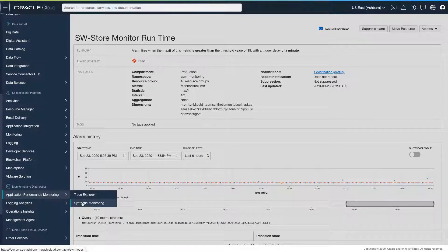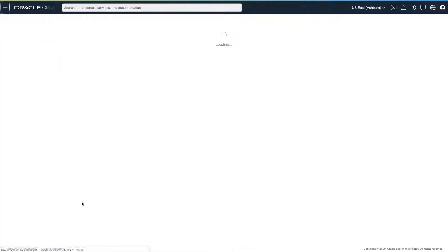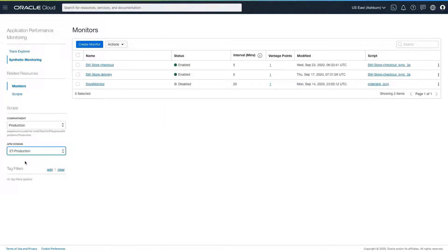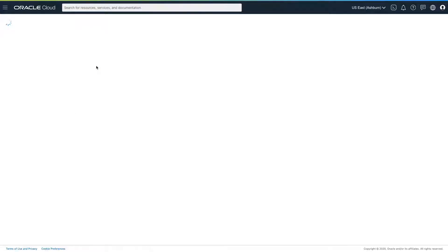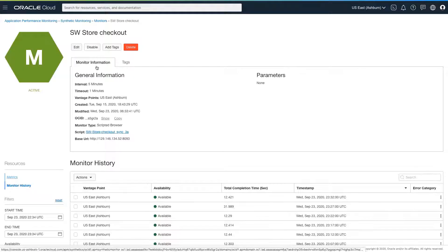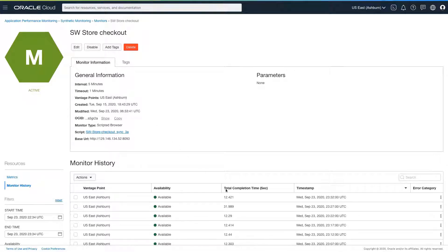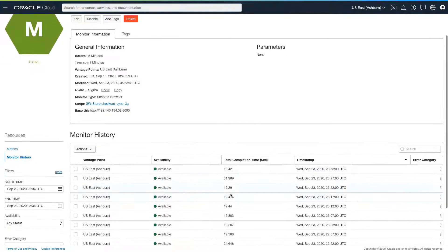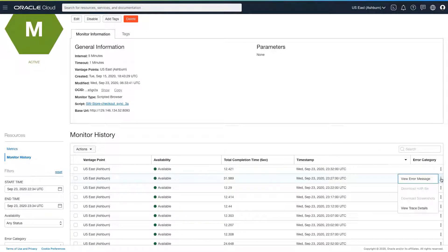To do this, I'll navigate to the application performance monitoring synthetic monitor page, select the software store checkout monitor, and view its run history. The synthetic monitor runs every five minutes. I'm going to pick one of the runs that ran too long and drill into the trace details for that run.